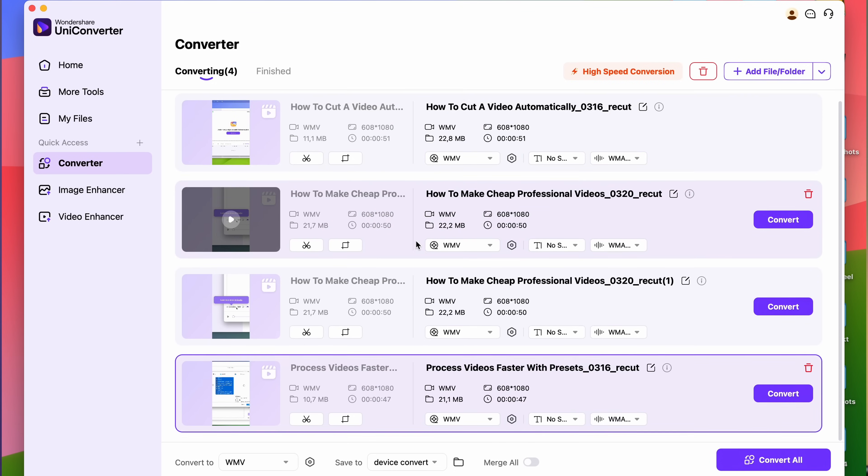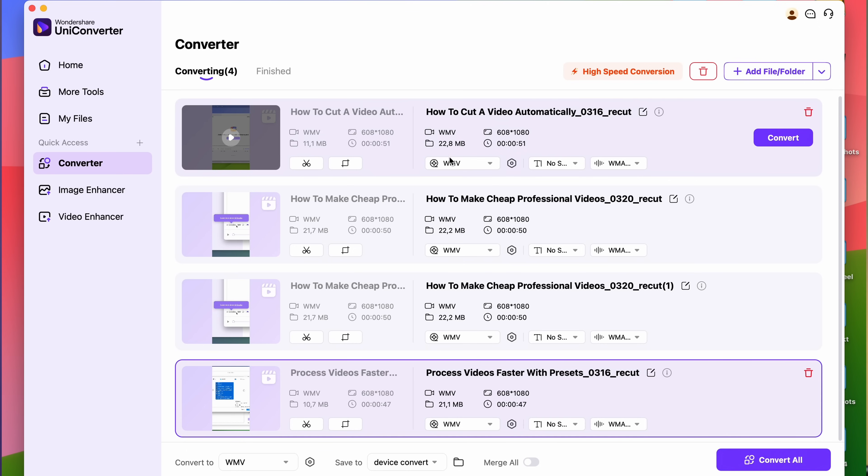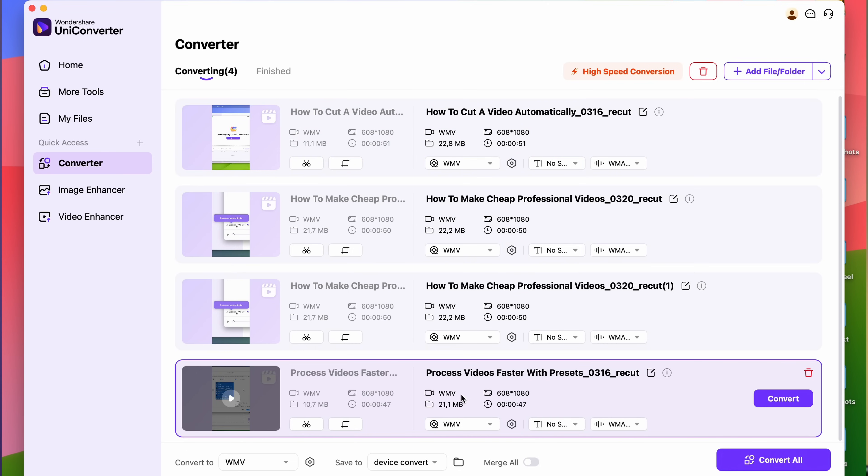When setting up the output format, you may set up one format for all, if they're for the same device, or individually for each clip. This way, you can convert videos for iPhones, Android phones, and TVs all at the same time.